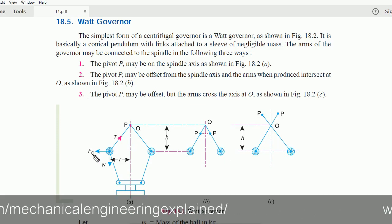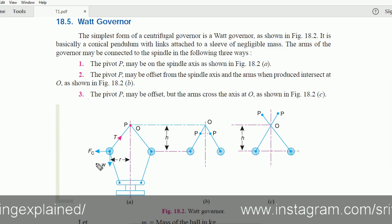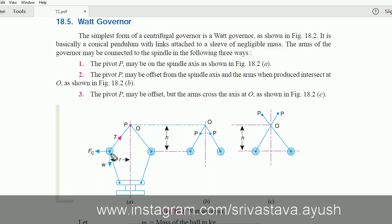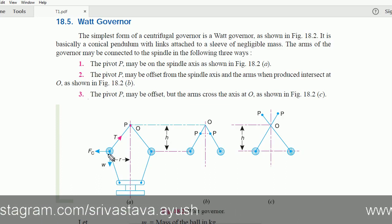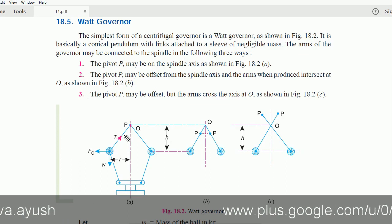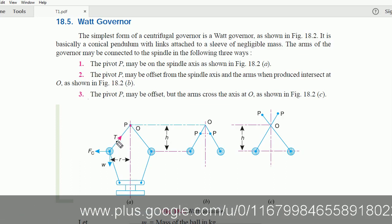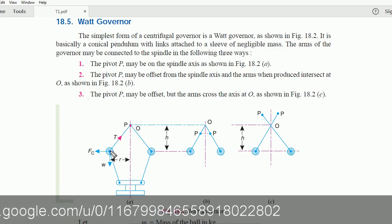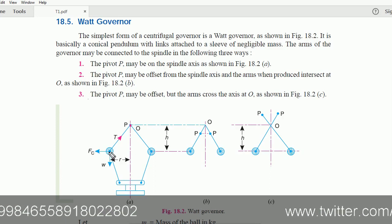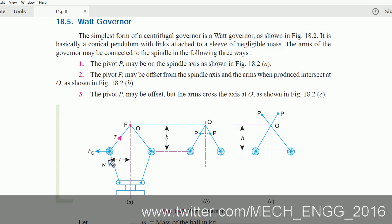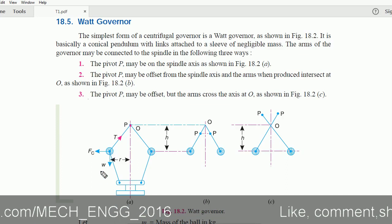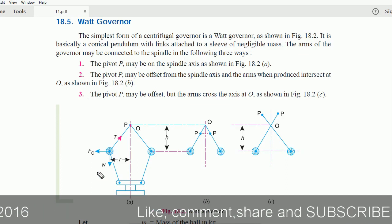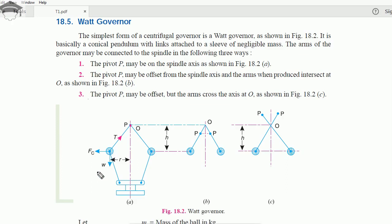We can apply moment balance. T is the tension in the link, Fc is the centrifugal force acting outwards on the ball, and W is the weight of the ball, that is m times g, where m is the mass of the ball in kg.